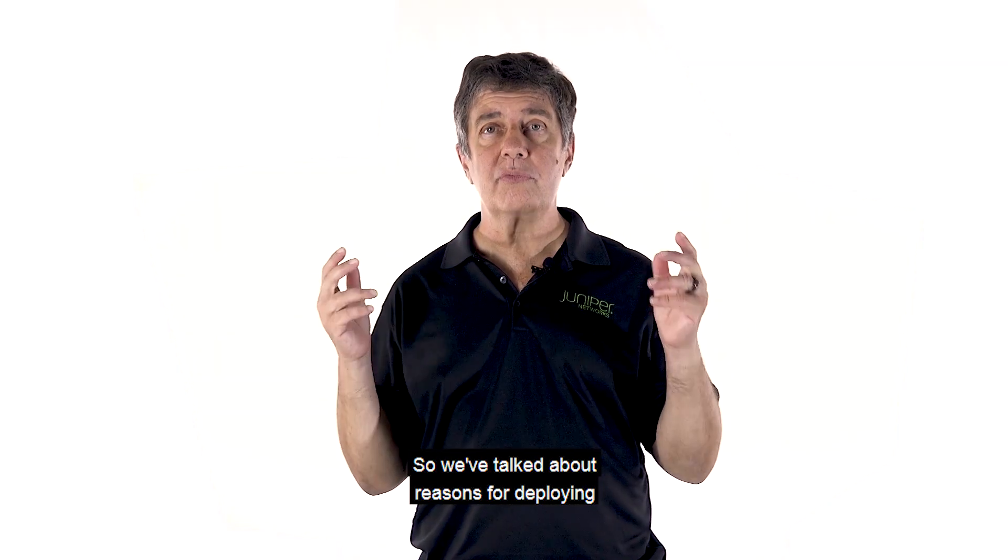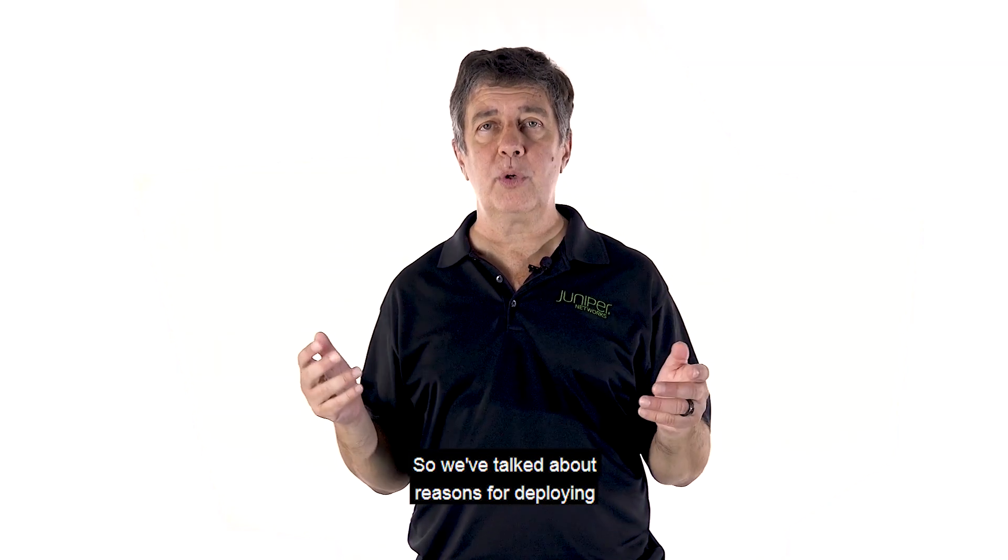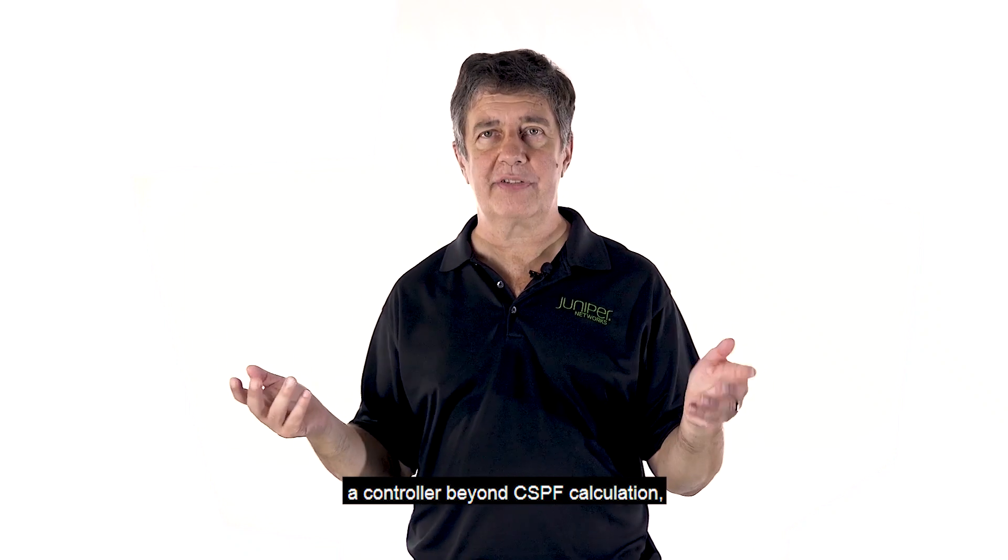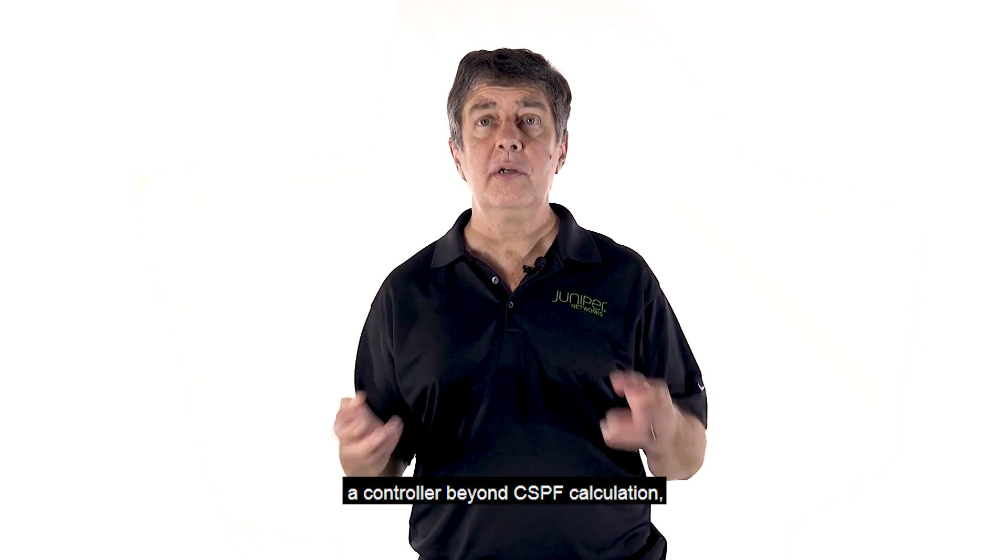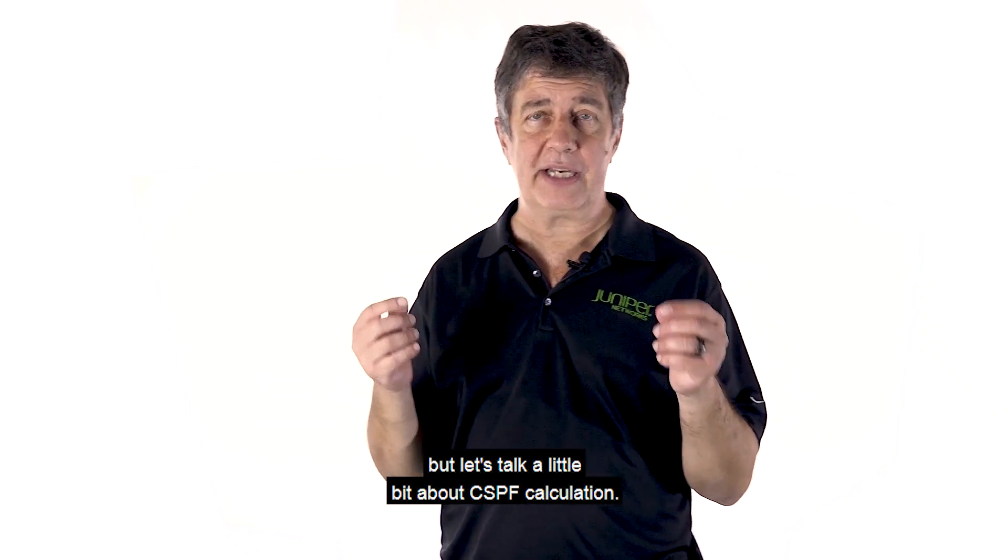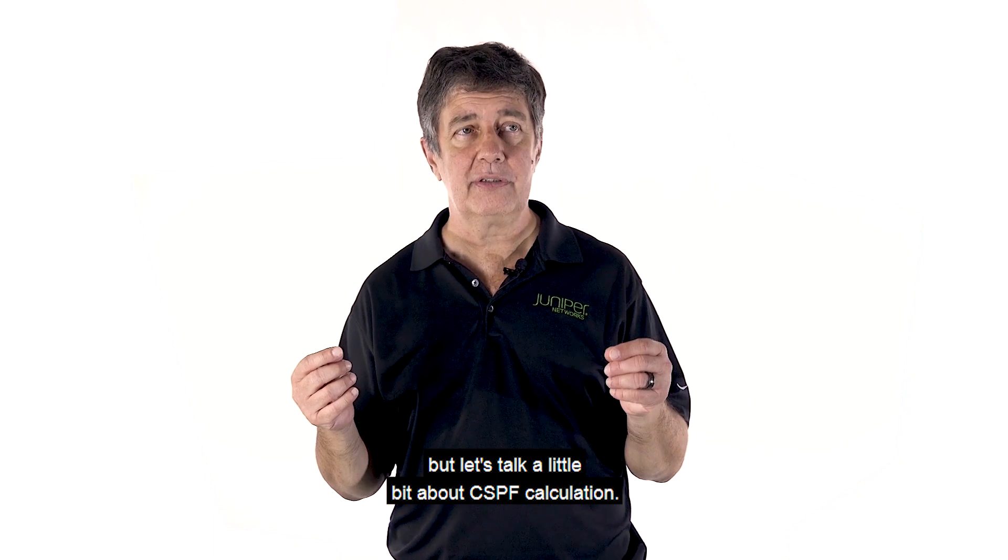We've talked about reasons for deploying a controller beyond CSPF calculation. But let's talk a little bit about CSPF calculation.